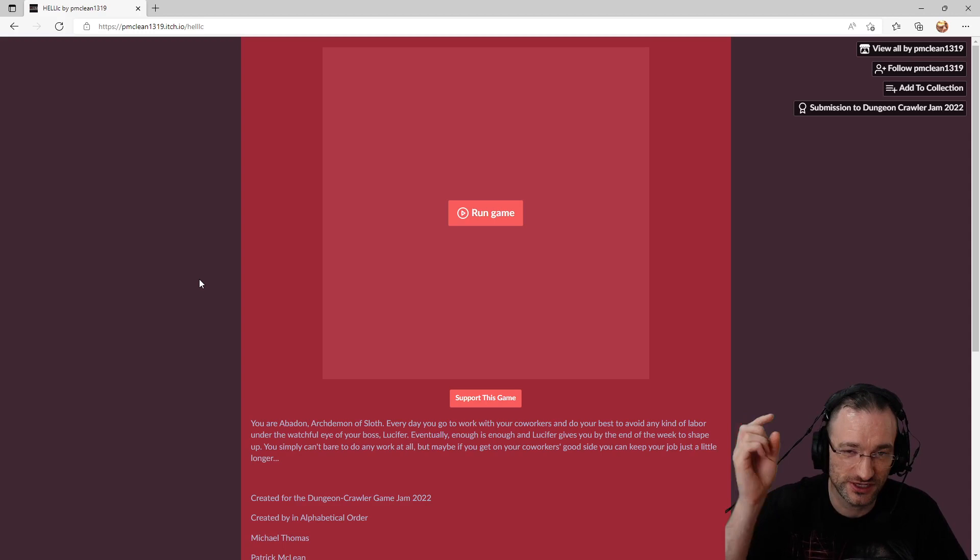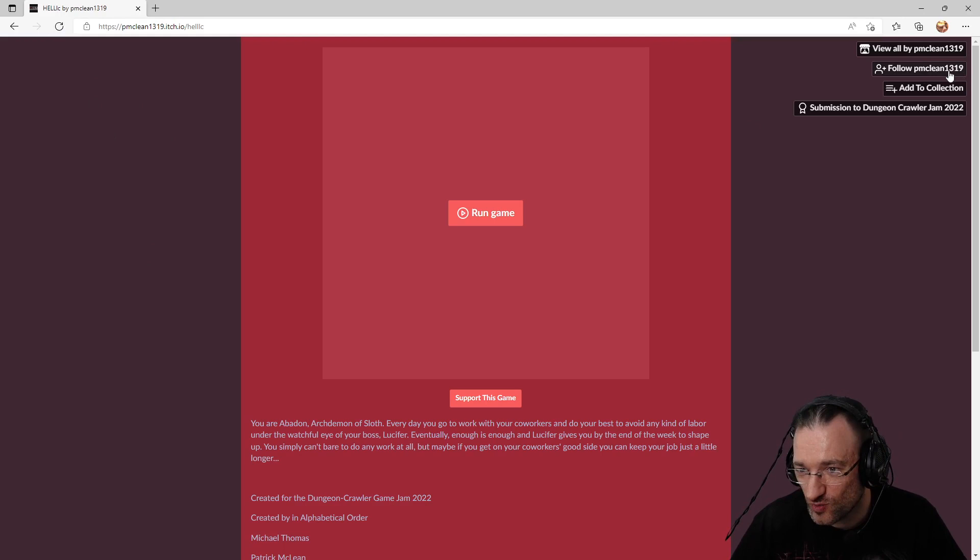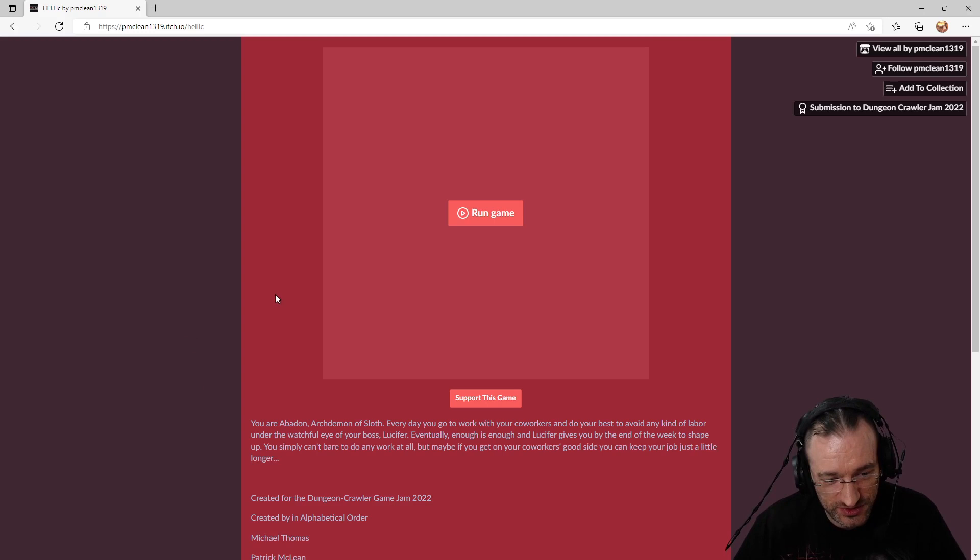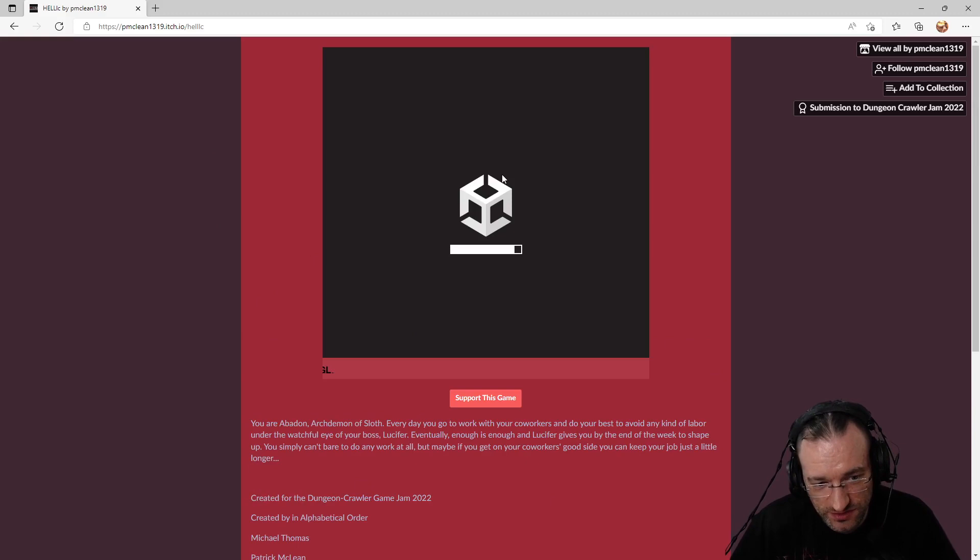This time we will have a look at Helik, the game submission by pmclean1319. This is a game which runs directly in the browser, and you can just play it by going to this URL on itch.io. Let's see, so this is a Unity game.